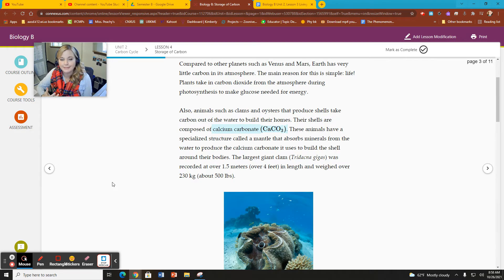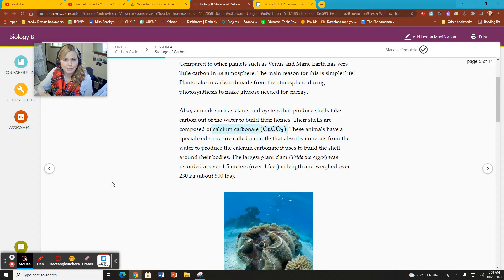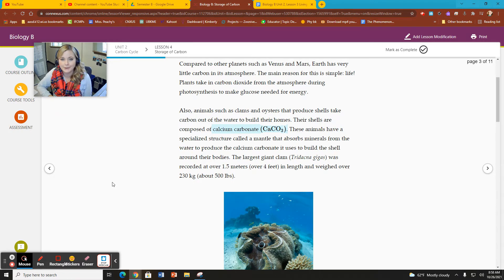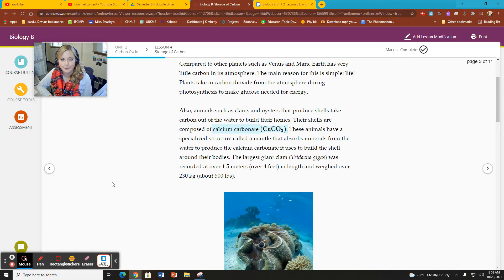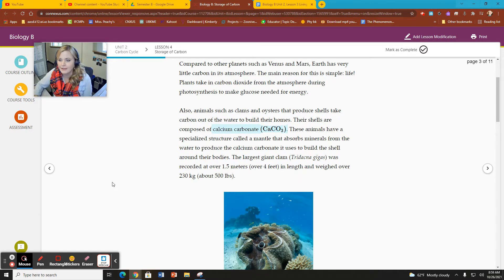And it comes from the old shells and skeletons of decomposed ocean animals. Kind of gross if you think about it, but also lots of fun.